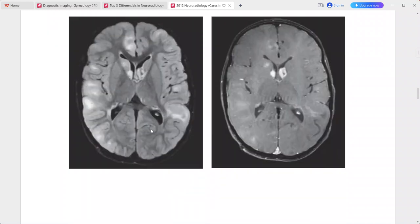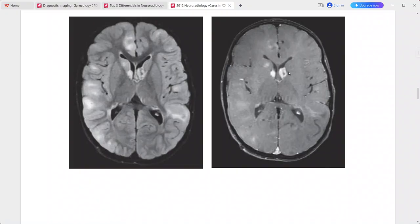FLAIR shows numerous areas of cortical and subcortical high signal intensity. Post-contrast shows enhancing nodular masses near the foramina of Monro bilaterally. These are the typical imaging descriptions of tuberous sclerosis. Differentials include congenital infections (TORCH) and multiple subependymal grey matter heterotopias, though they do not calcify.